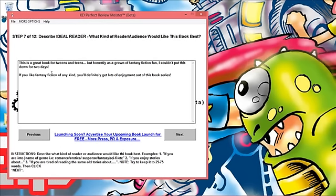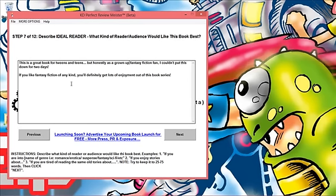The way I phrased it is that this is a great book for tweens and teens but honestly as a grown-up fantasy fiction fan I couldn't put this down for two days. So if you like fantasy fiction of any kind you'll definitely get lots of enjoyment out of this book series.